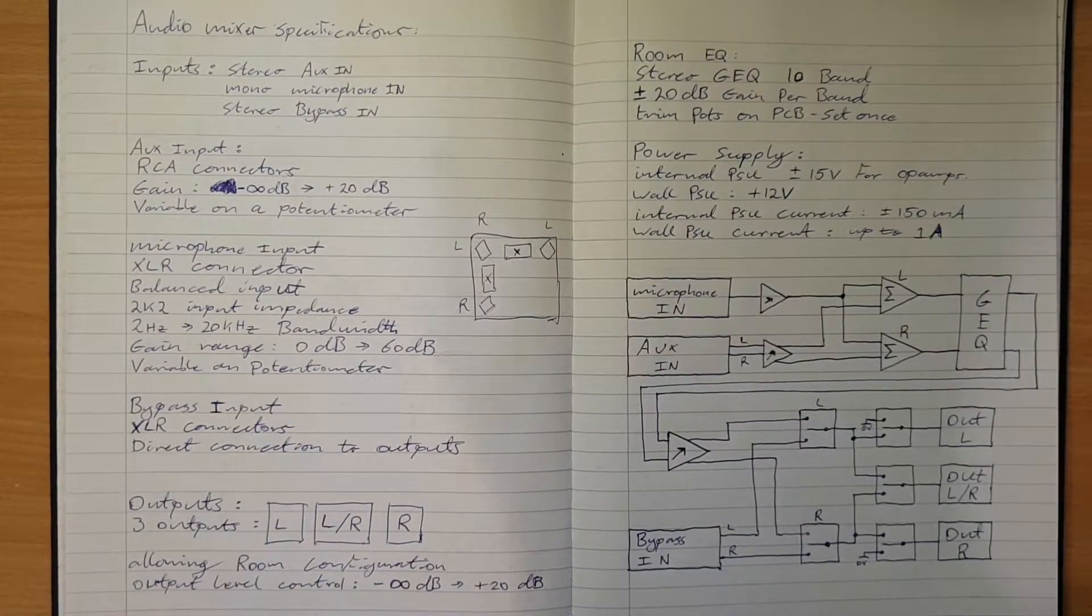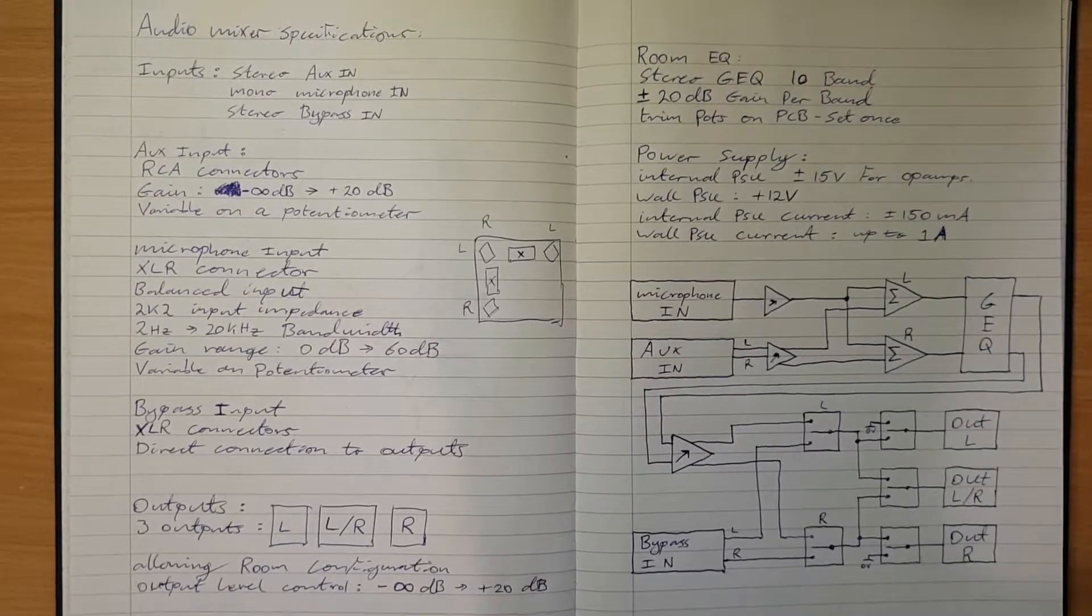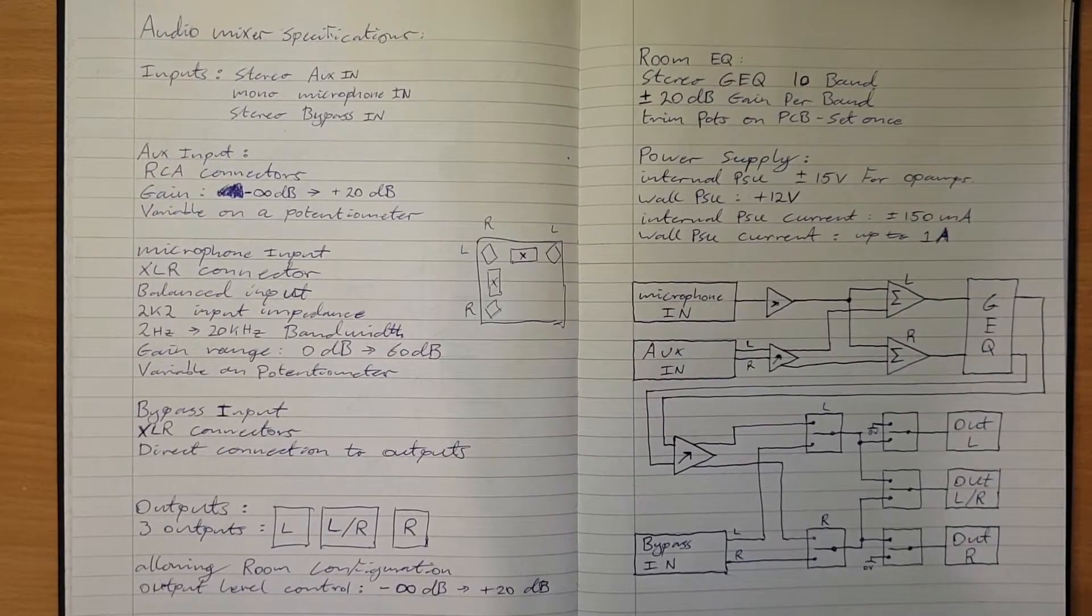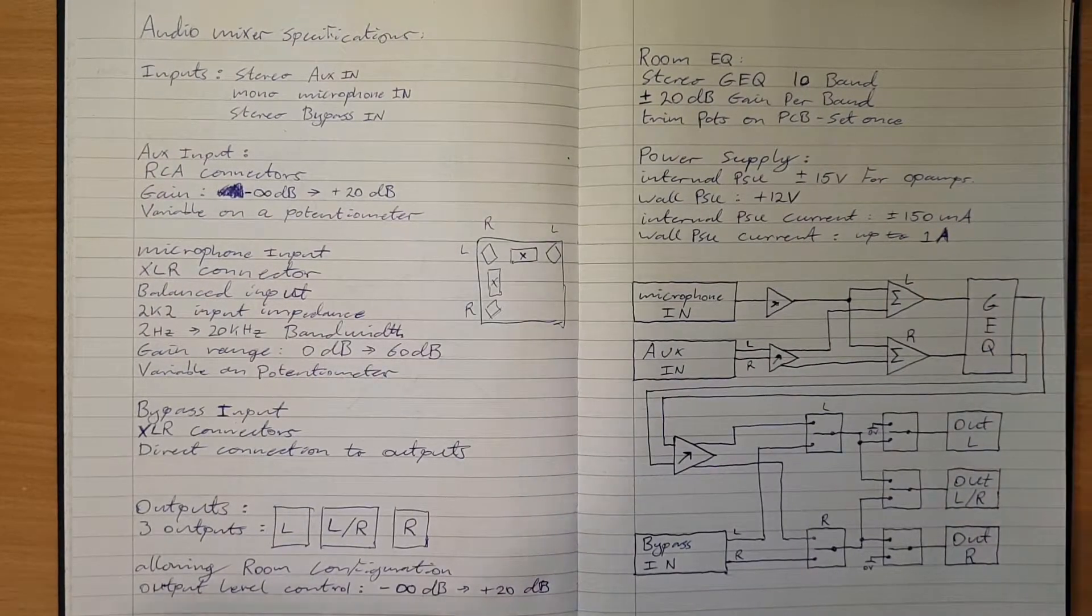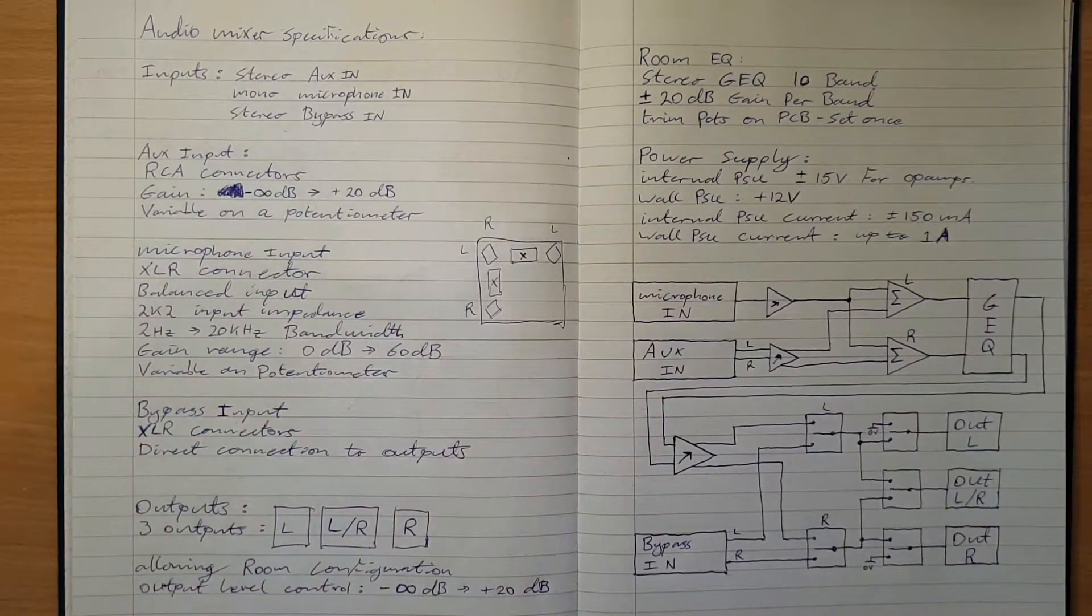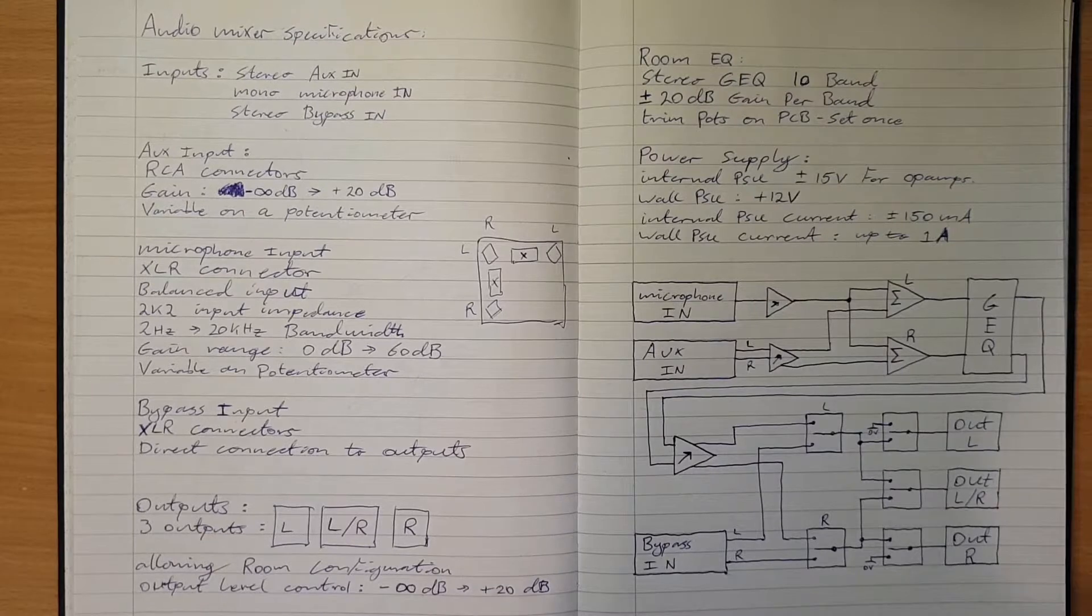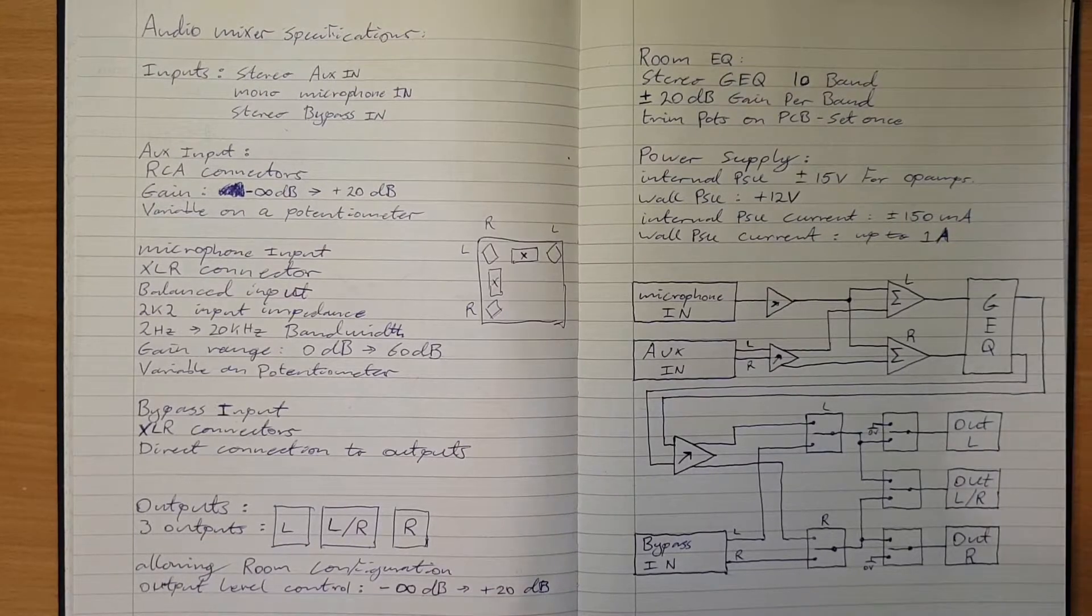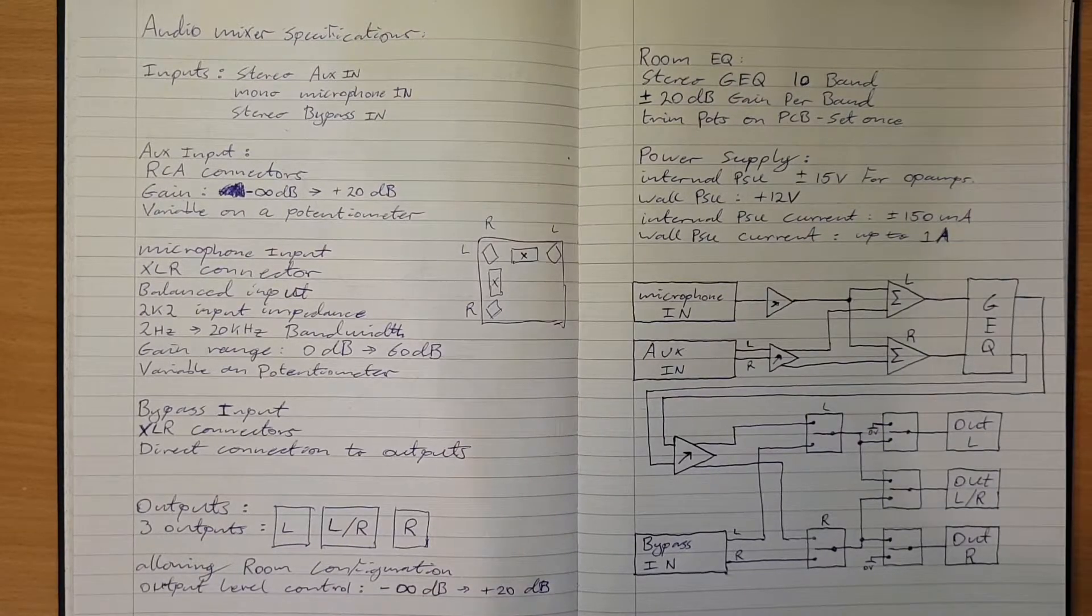There needs to be an overall master volume control that goes from infinite attenuation to again plus 20 dB.